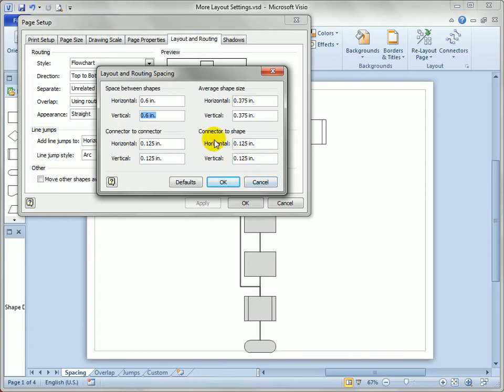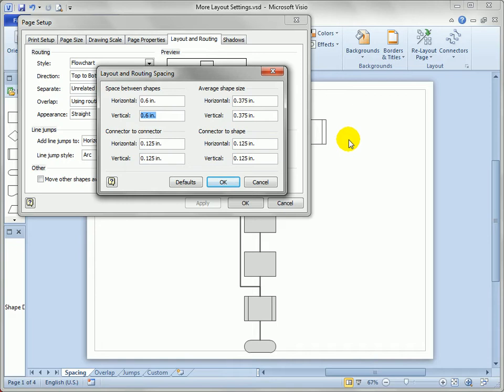Now this is interesting if you're doing org charts: the connector to shape spacing. Org charts tend to have the connectors close to the employee shapes and further from the superior shapes. So this would be the offset of the bend from the connector. But it might work for flowcharts too.